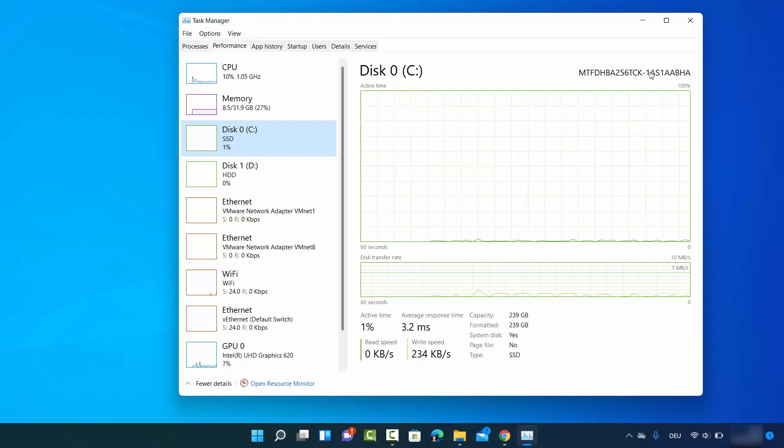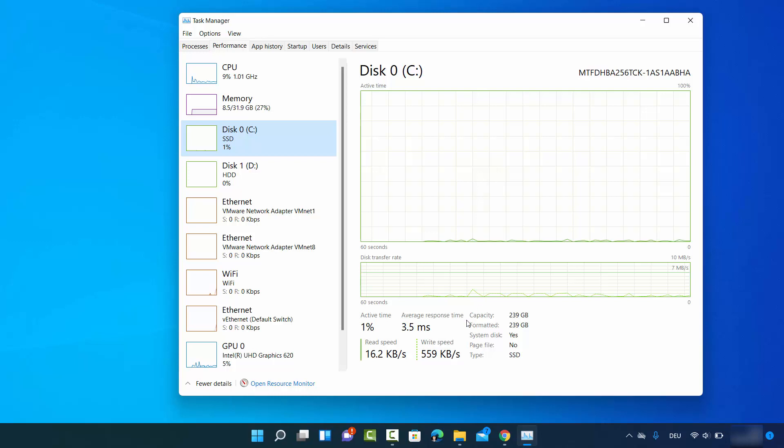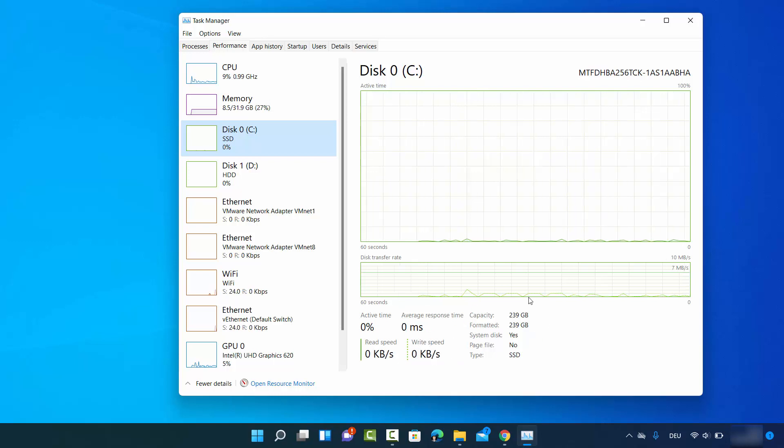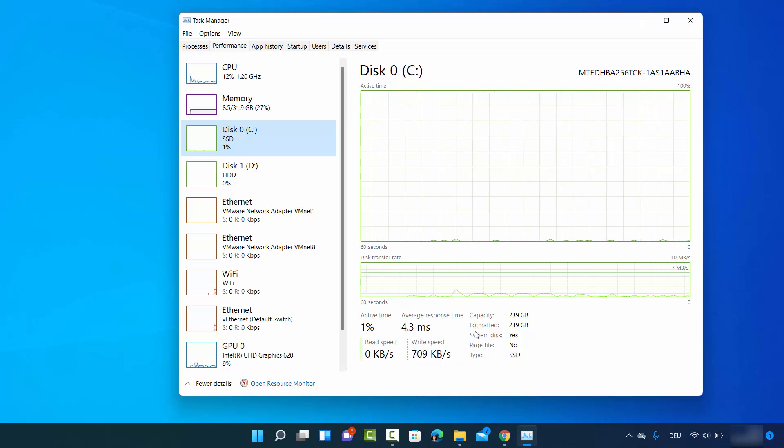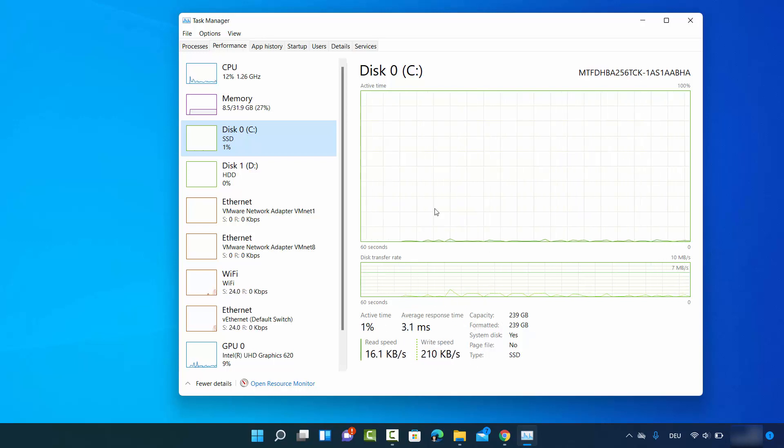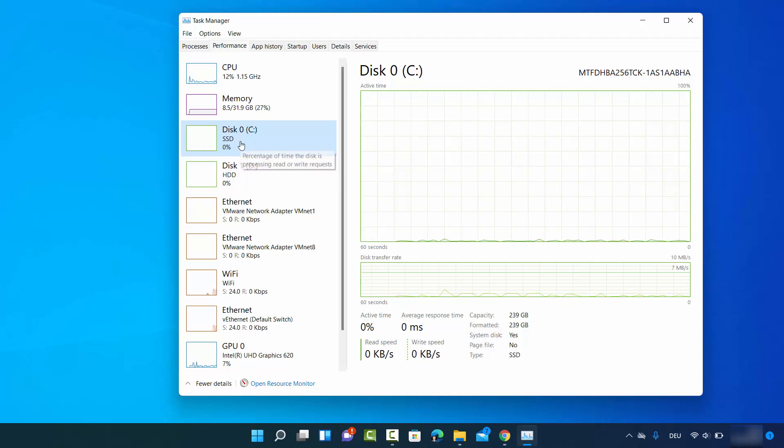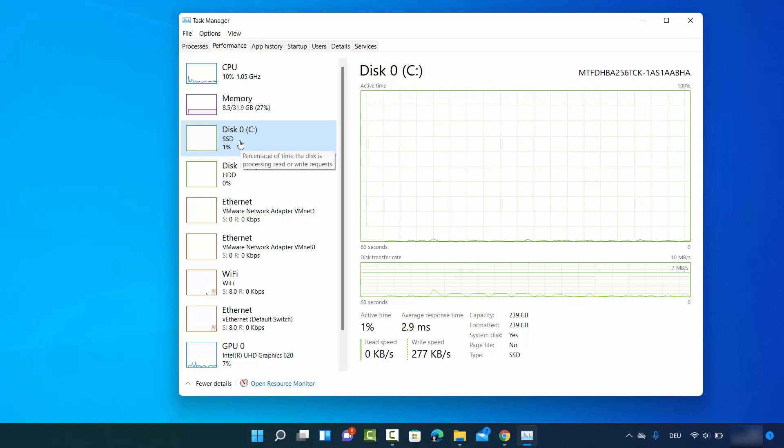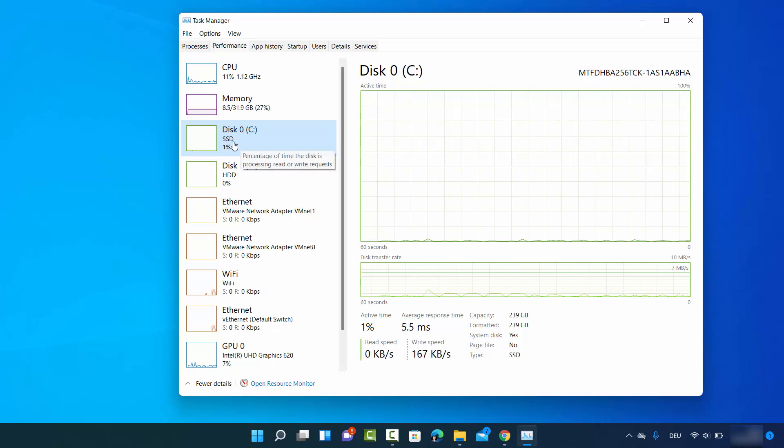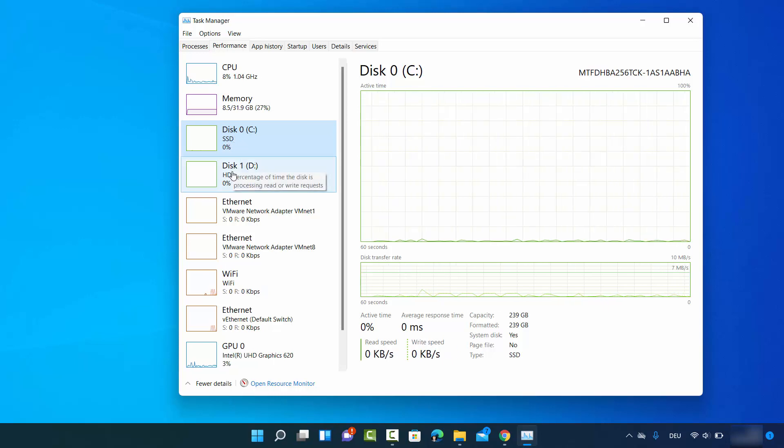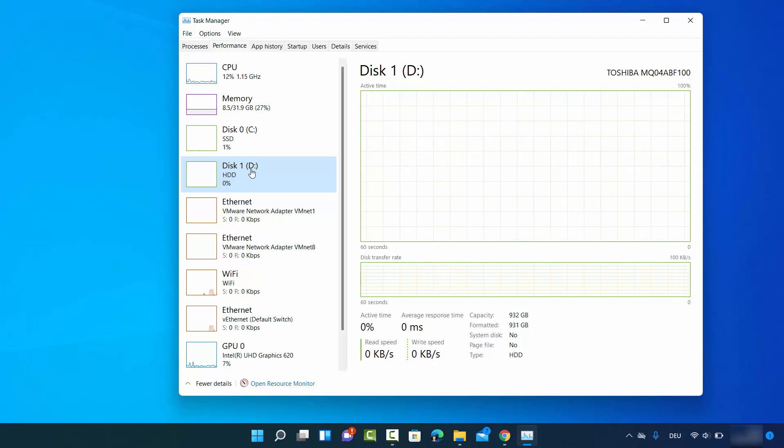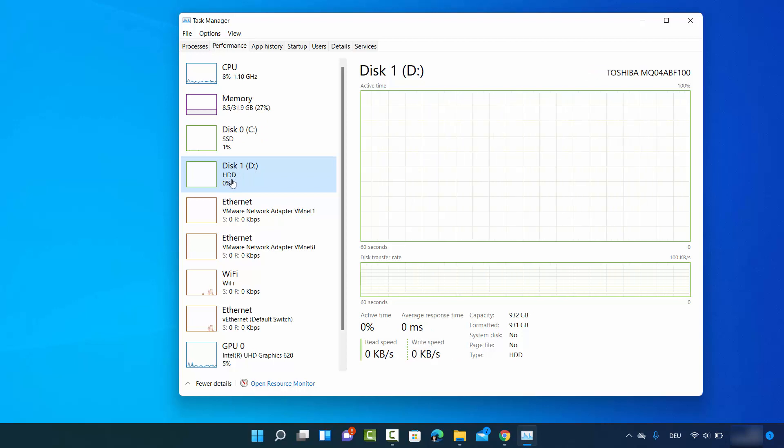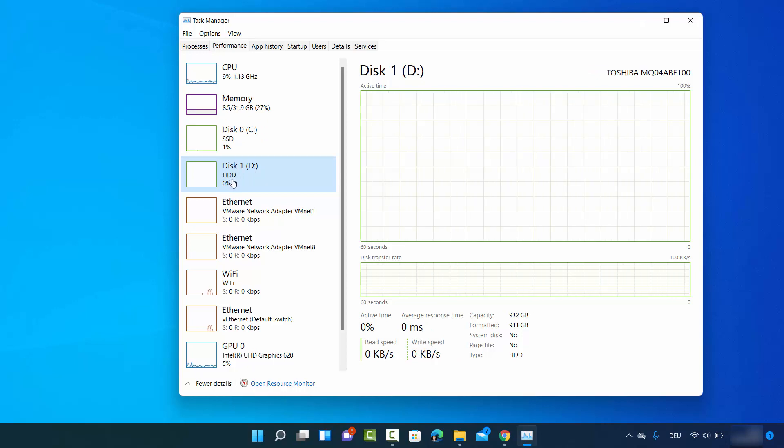I can also see the details about this drive - the serial number and more information. So I know that my C drive is using SSD. When I click on Disk 1, which is my D drive, it's using the normal mechanical hard disk.